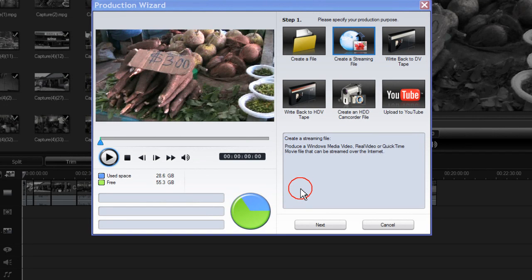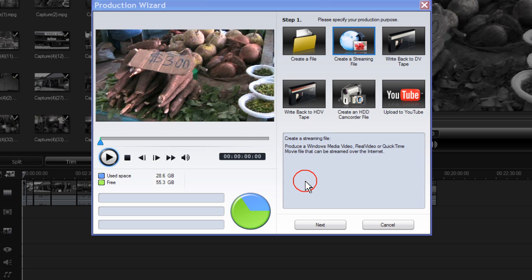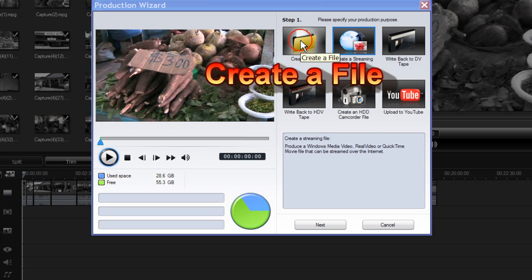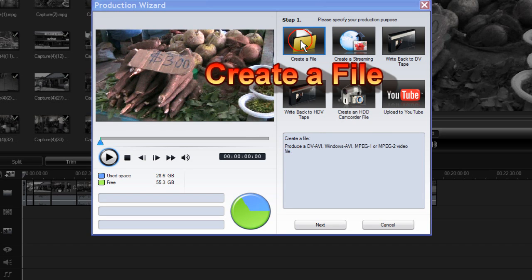We're in the production wizard and in this tutorial we're going to show you how to create various types of files. To do this, click on create a file.